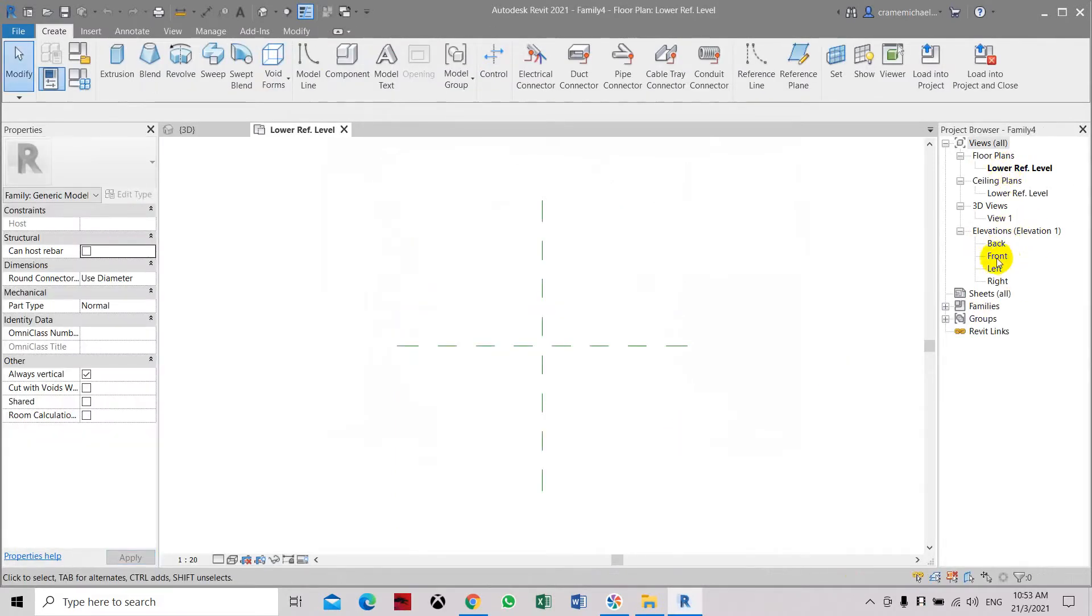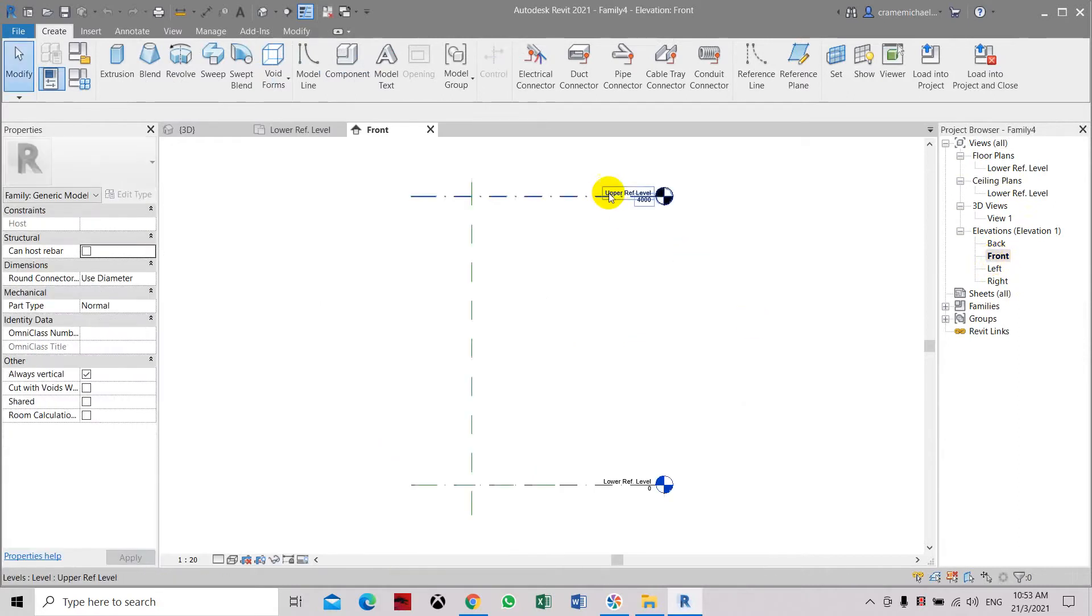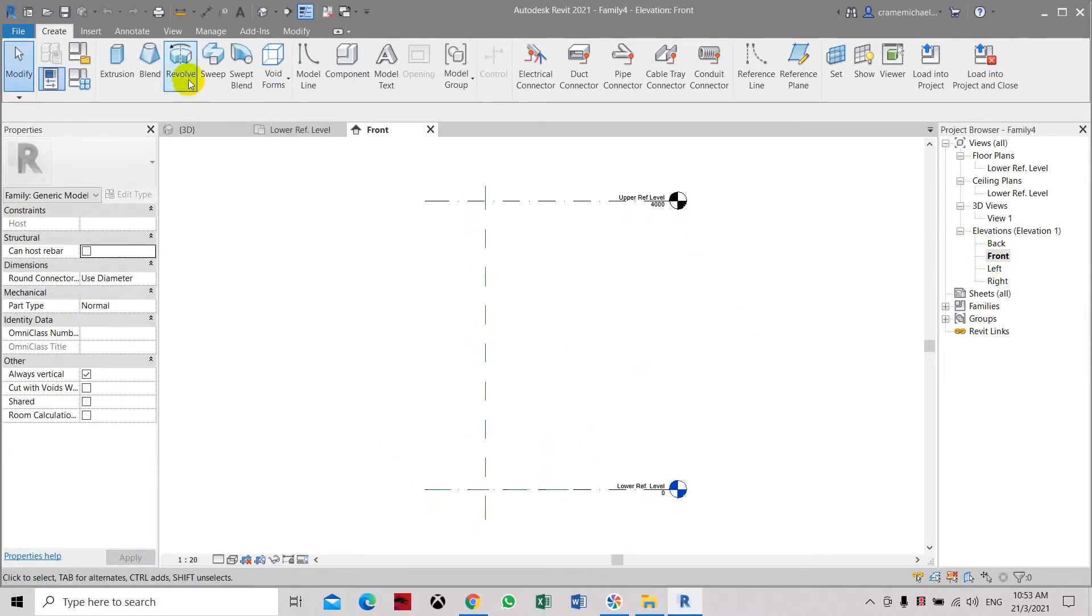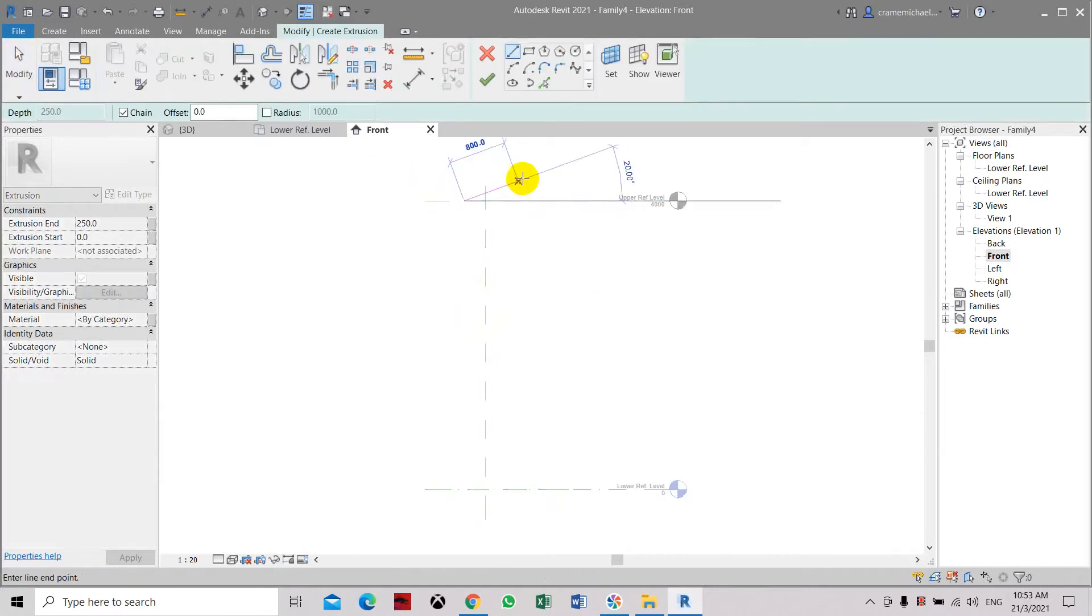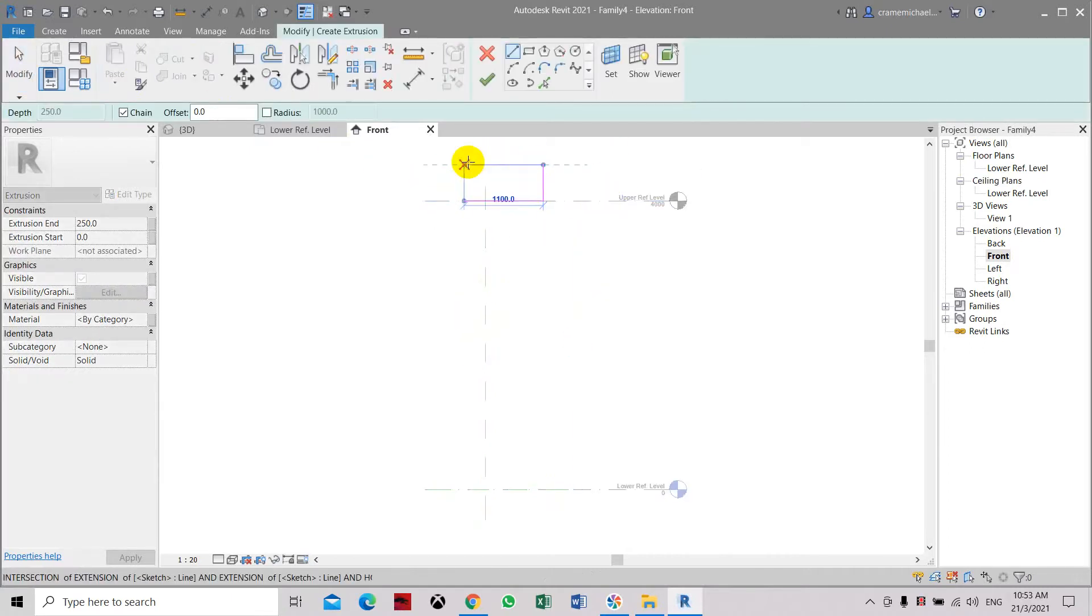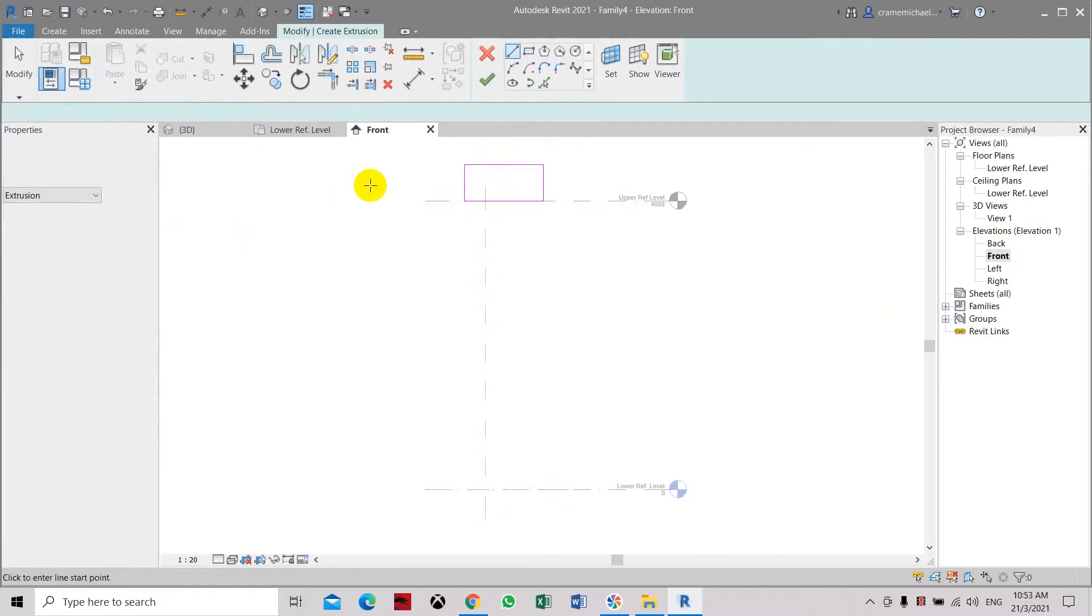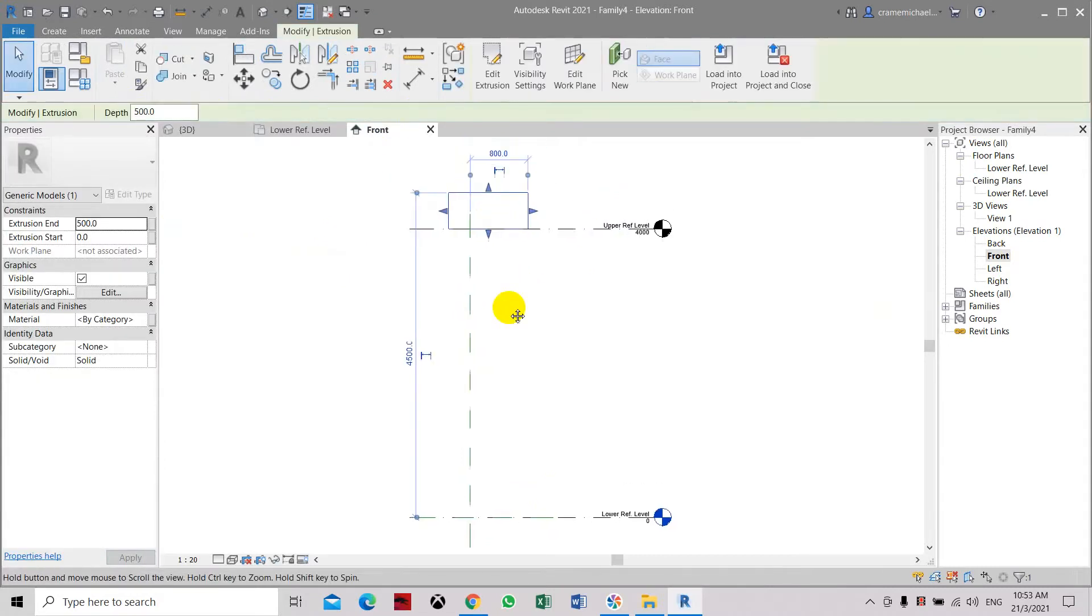If you can see on the validation, we have two levels. Let's create the extrusion. It's about 500. Make an extrusion.